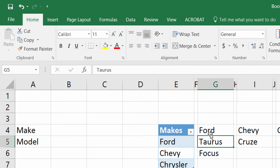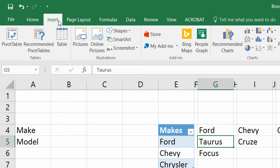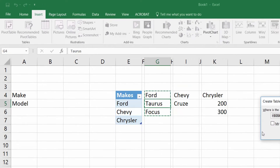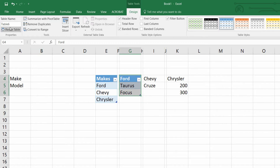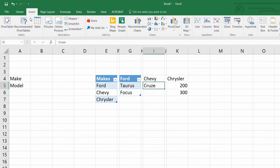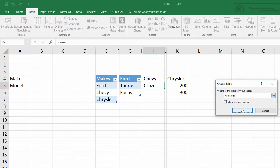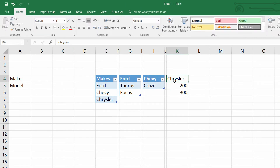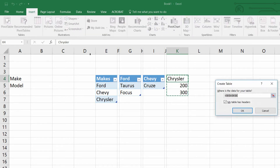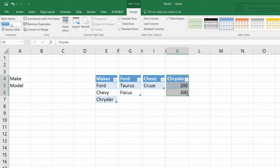I click on the Ford vehicles data, go to Insert, choose Table, make sure it knows the table has headers, click OK, and name this table 'Ford' — because it matches the entry from Makes. I repeat this for the next set: Insert, Table, my table has headers, click OK, and name it 'Chevy' — not Chevrolet. Then click on the next set of data, Insert, Table, headers, and name it 'Chrysler'.